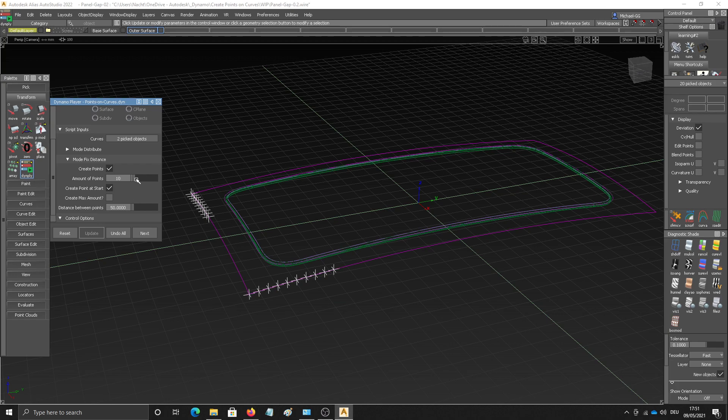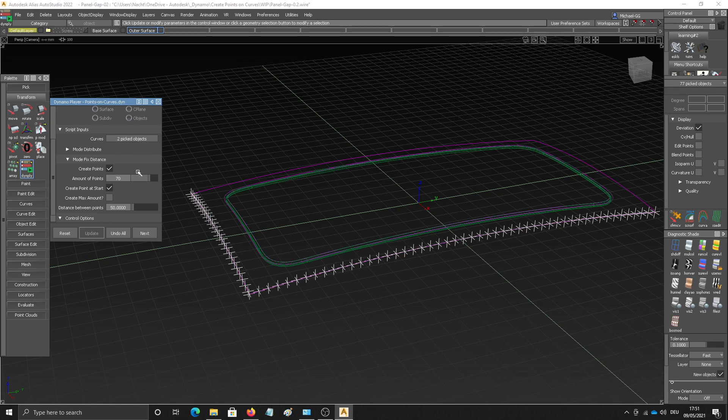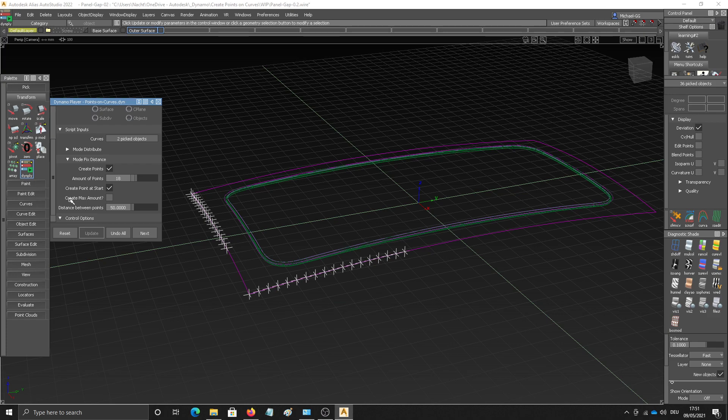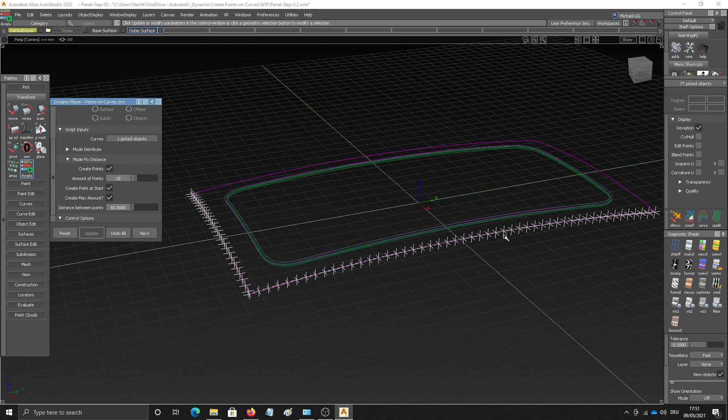If you want to get them up to the end, you can either use the slider or in case the slider is not sufficient, you can also simply choose the option to create the maximum amount of points which do fit onto the curve with a given distance.